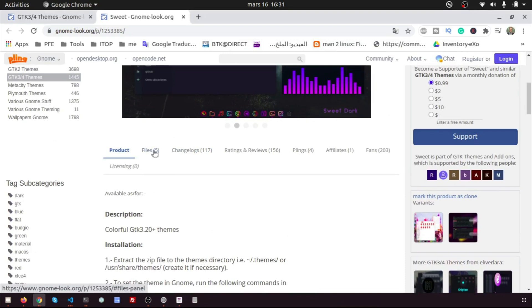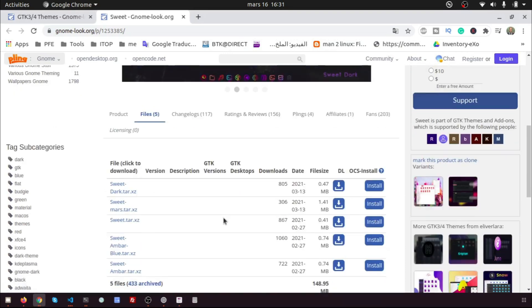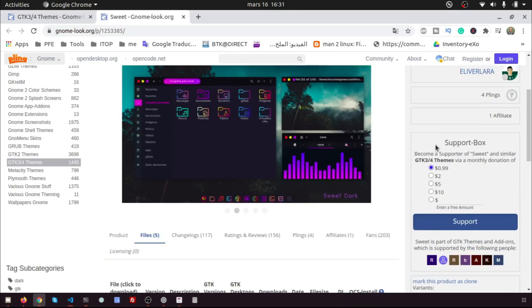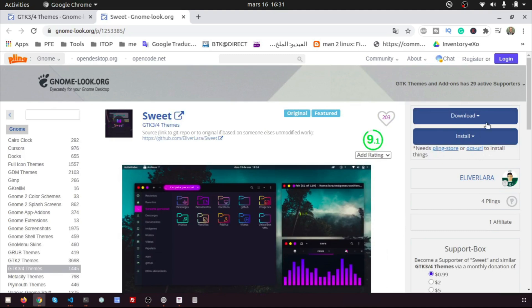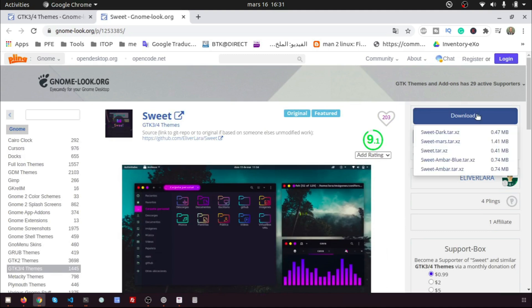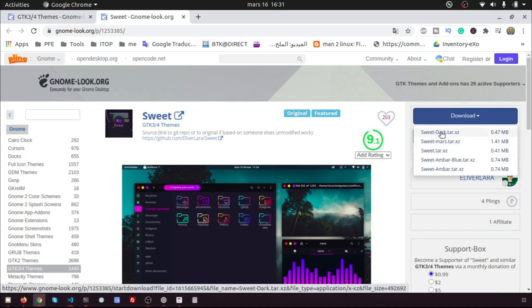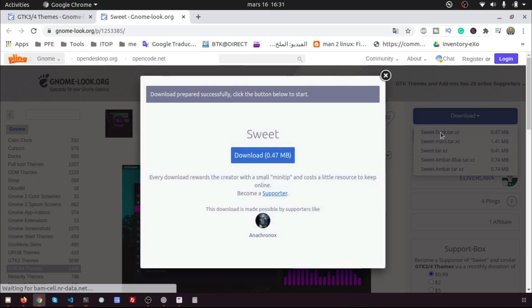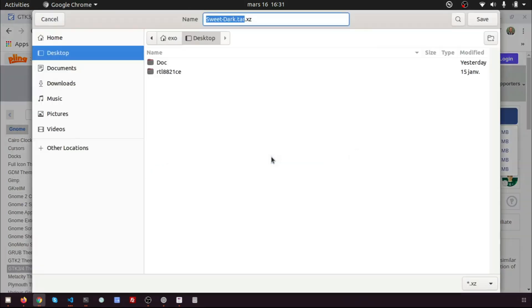You can download the theme from files or click download. I choose the sweet dark theme. Save it.